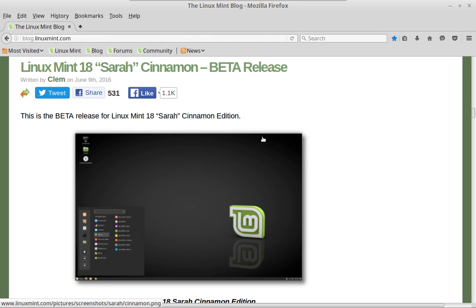Greetings and salutations. Thank you for clicking on this video. This is my first look at Linux Mint 18 Sarah Cinnamon, the beta release.